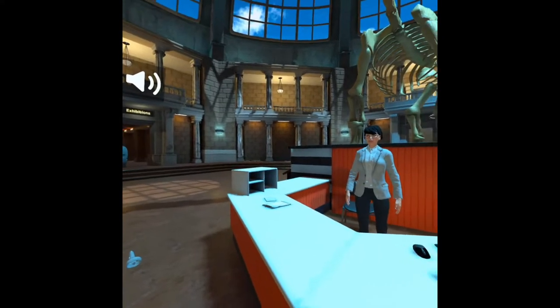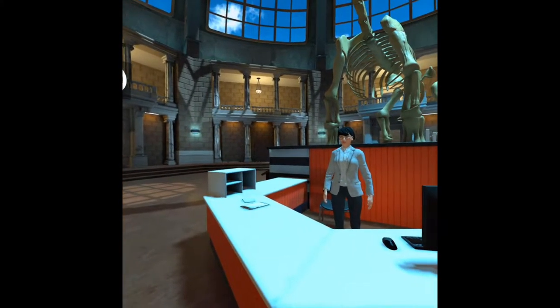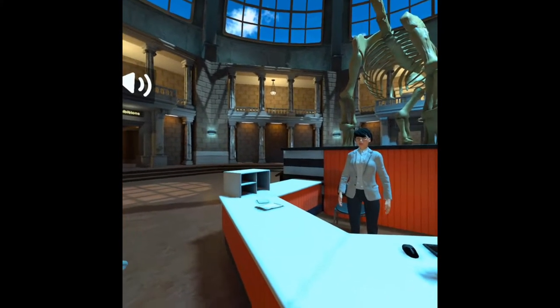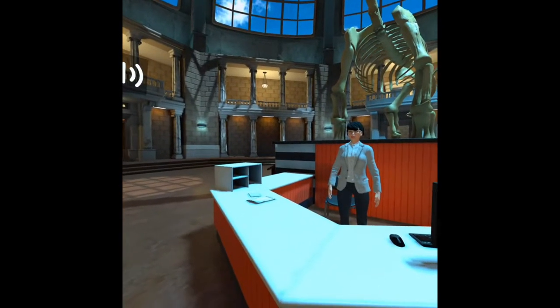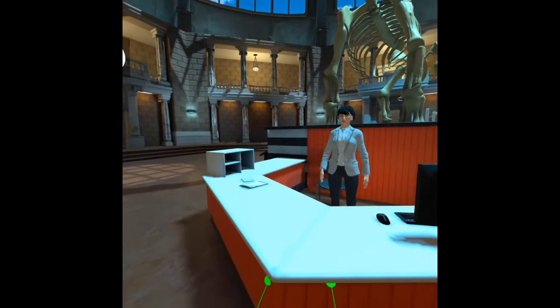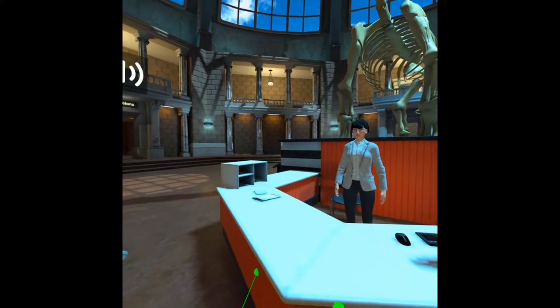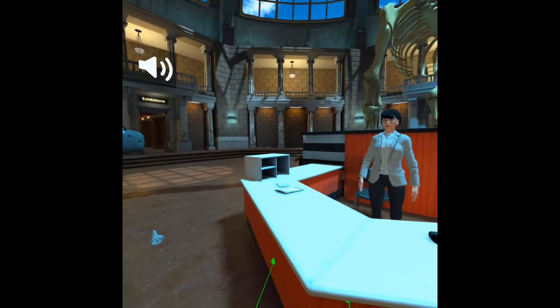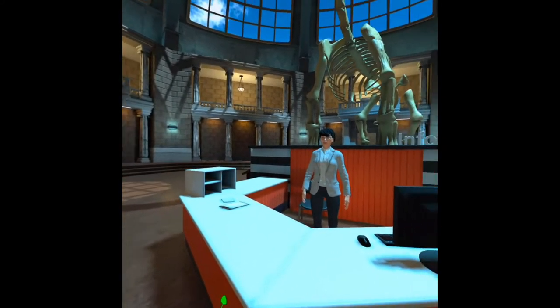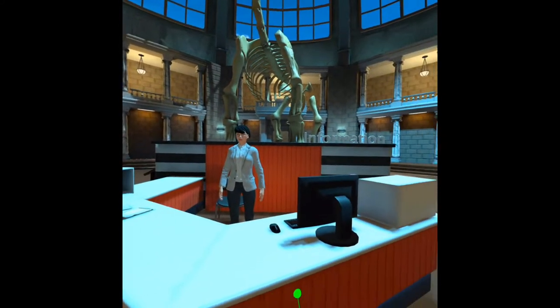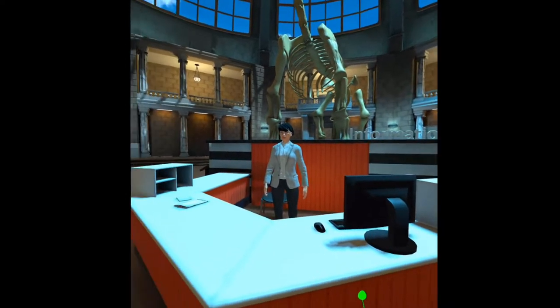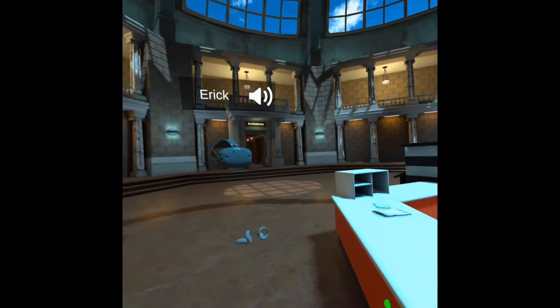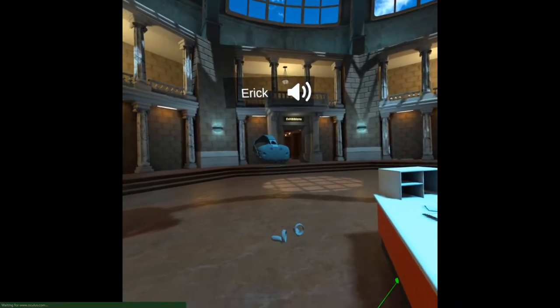Hi there, and welcome to a demonstration of SimInsight's latest delivery, Hyperskill. I'm going to show you three things today. First, it's going to be an authored sim in multiplayer while I'm joined by my coworker, Eric.